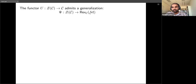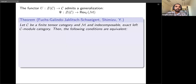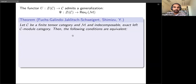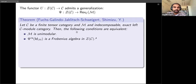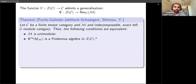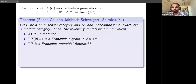Objects in the Drinfeld center are objects with a half-braiding, and we get a functor where the object acts on anything in M. This functor allows us to characterize unimodularity in various ways. For a finite tensor category with M indecomposable and exact, the following are equivalent: M is unimodular; the right adjoint of this functor applied to the identity endofunctor is a Frobenius algebra in the Drinfeld center; and the right adjoint is a Frobenius monoidal functor.